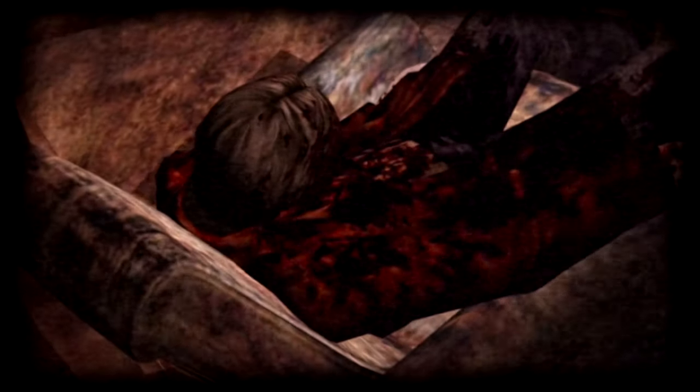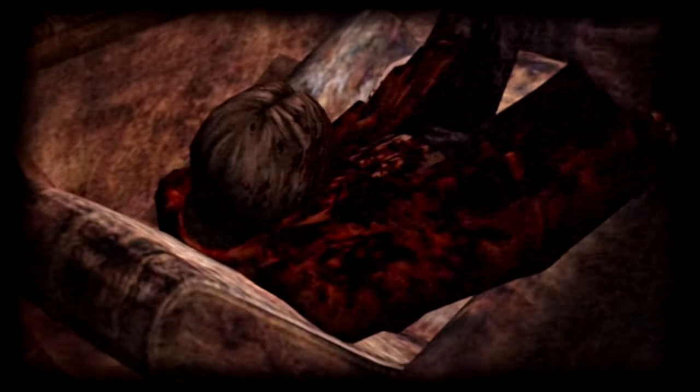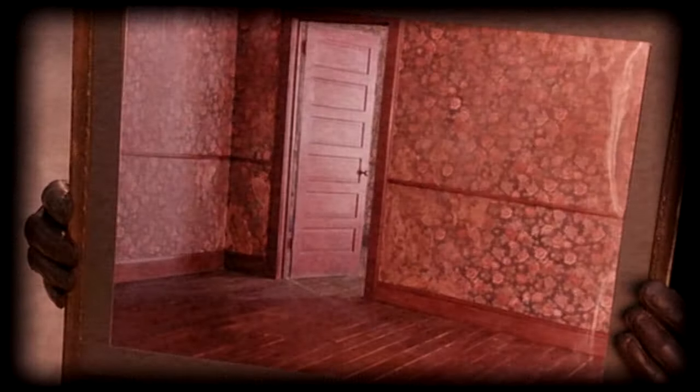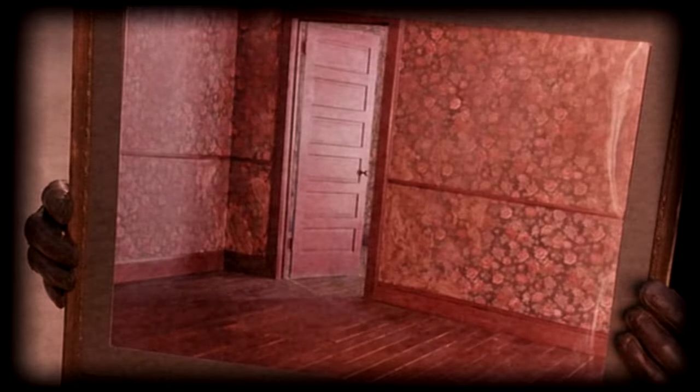When it is compared with the wallpaper from a room in the apartments, the same room where James sees his counterpart, it seems incredibly likely it is the same.